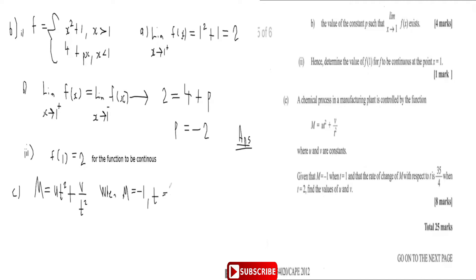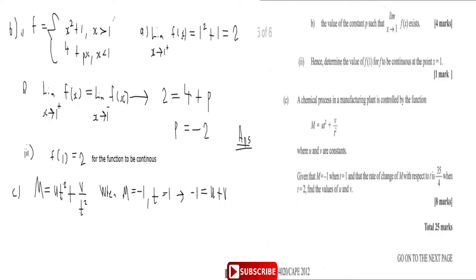Substituting m = -1 and t = 1: minus one equals u times one squared plus v over one squared, which gives us minus one equals u plus v. So our first equation is u + v = -1.